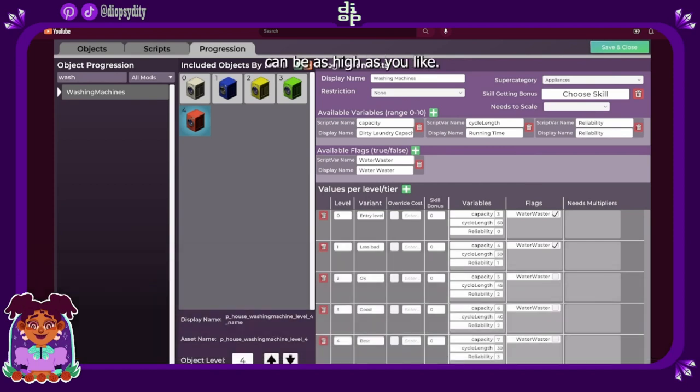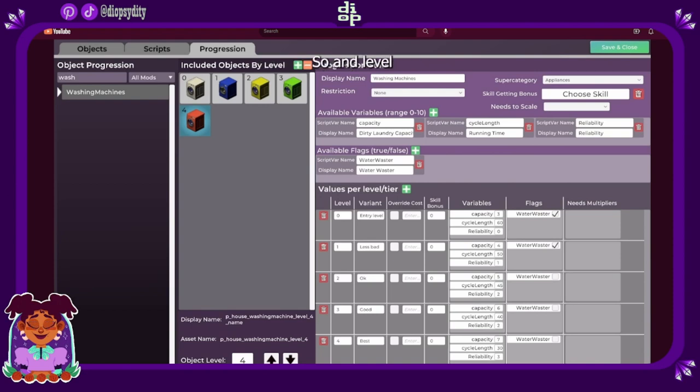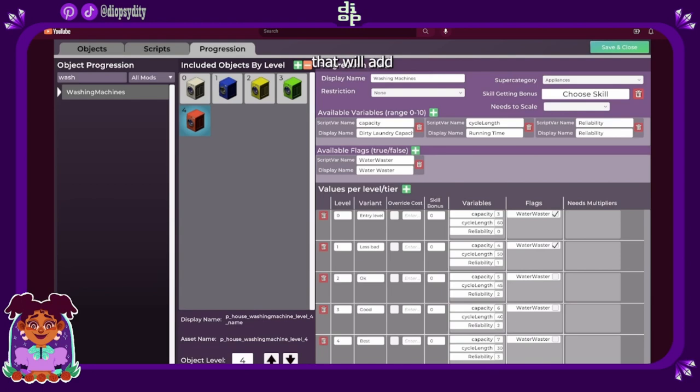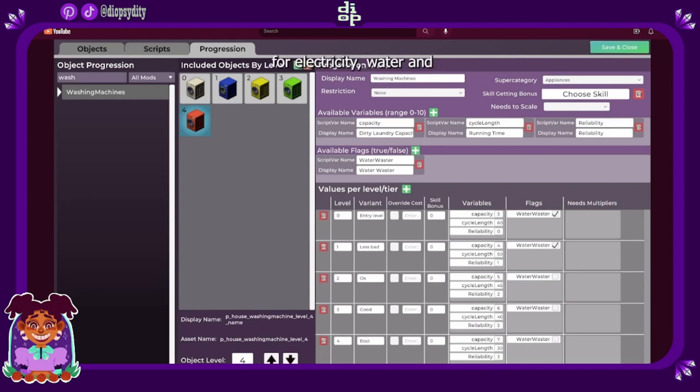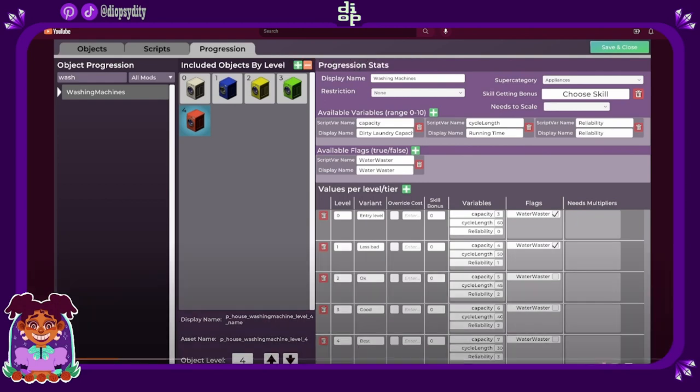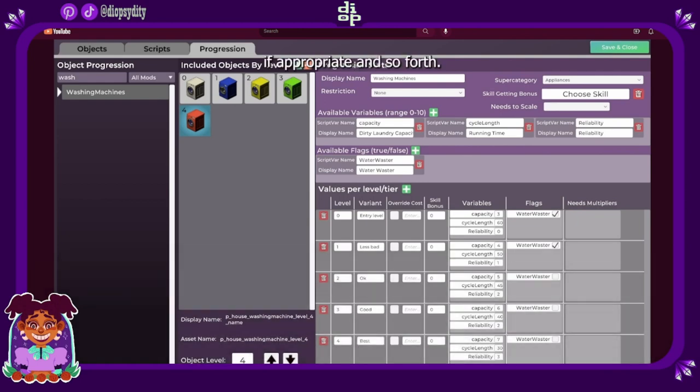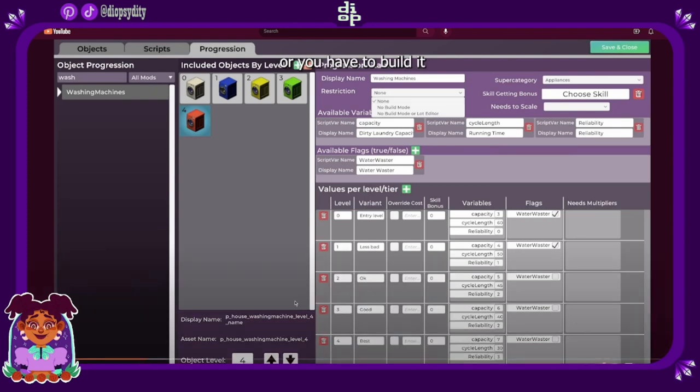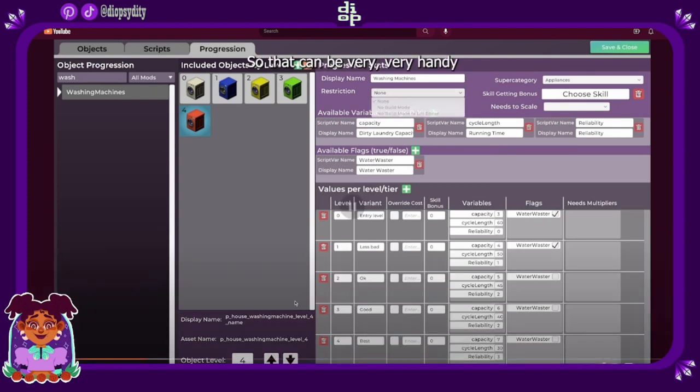These levels actually can be as high as you like so it can go up to hundreds. Level zero ones and low level ones generally have problems. So in this case level zero ones are a water waster and what that does is that will add to your daily utility cost bill. So you get charged for electricity, water, gas if appropriate and so forth. This is not available on build mode. You have to go and buy it or discover it in a store or you have to build it by crafting. Okay, yes I got that now.